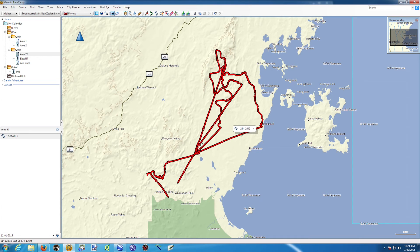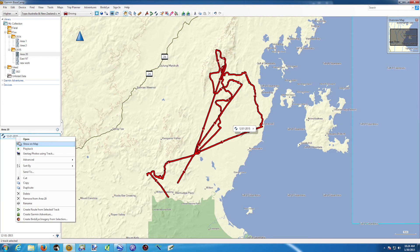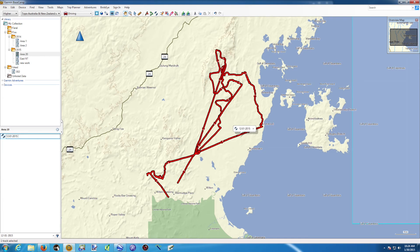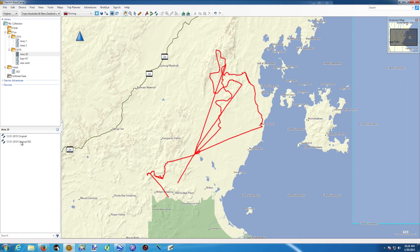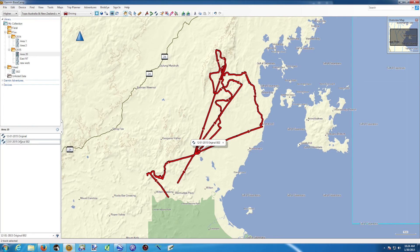The first thing I want to do is save and rename this original track so I can remember it's the original one — I'll rename it to 'original'. Then I'm going to duplicate this track: right-click on the track, select duplicate. It gets a name like 002 or 001. I can rename it again and call it 'Part 1'.